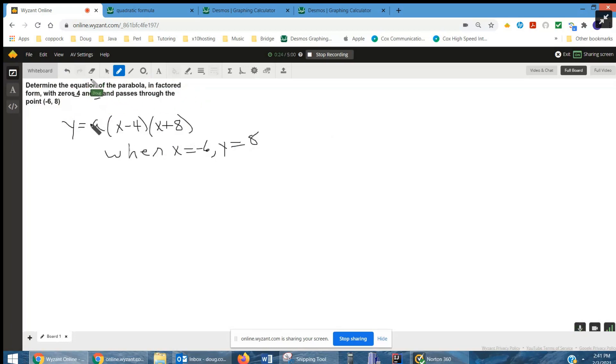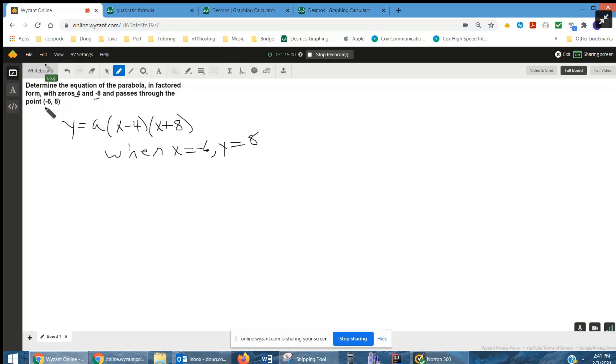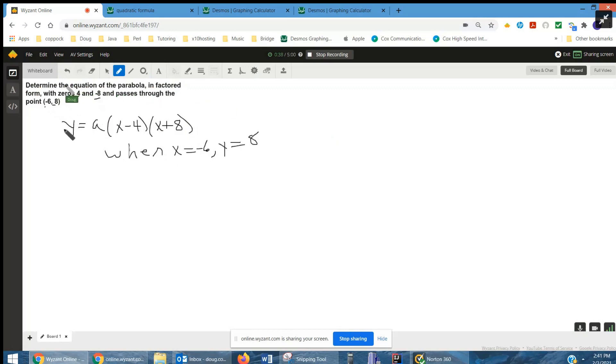And there's some number out front that we don't know what it is yet, but we do know that when x is negative 6, y equals 8. So what we're going to do is substitute negative 6 in for x, 8 in for y, and solve for a, and then we'll have our final form.